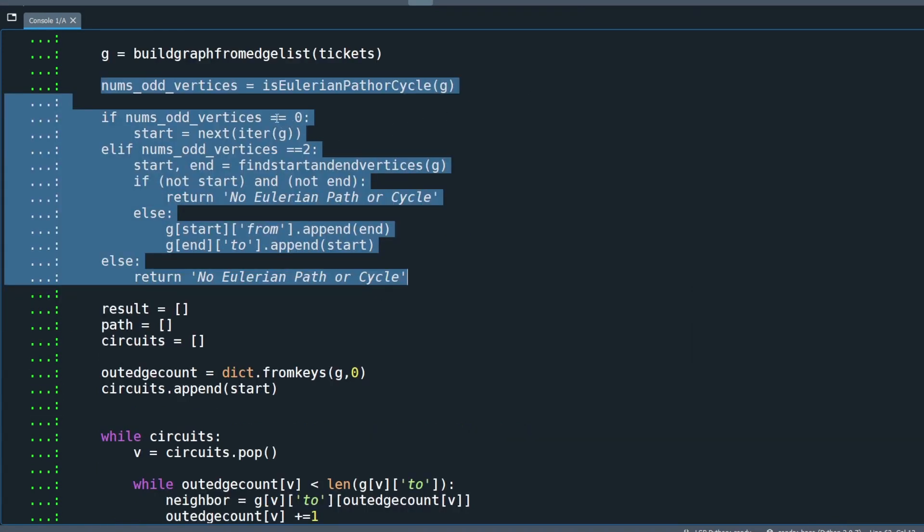Back to the main method, the next thing is to verify that an Eulerian path or circuit exists. To do that, we need to count the number of odd vertices. Once we know that, we can verify that the graph is a good candidate for Eulerian path or circuit.